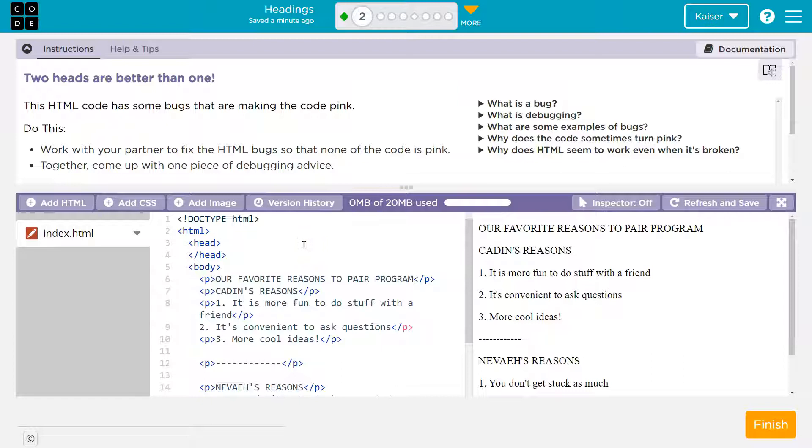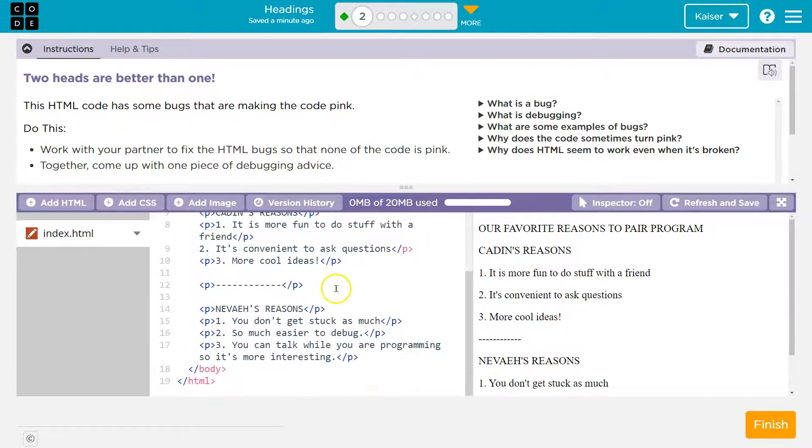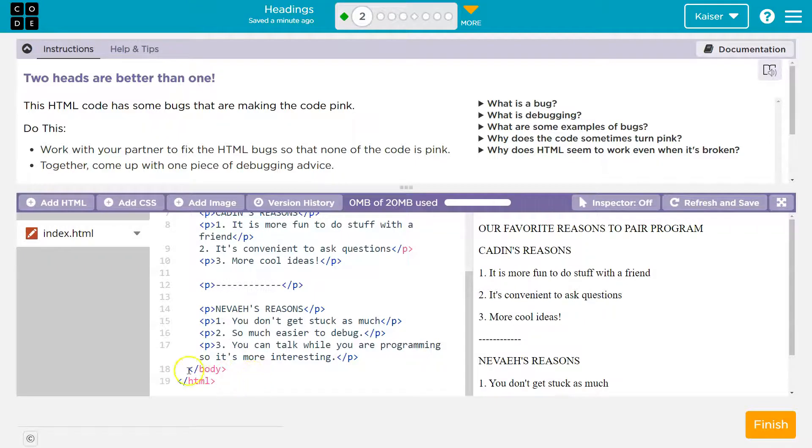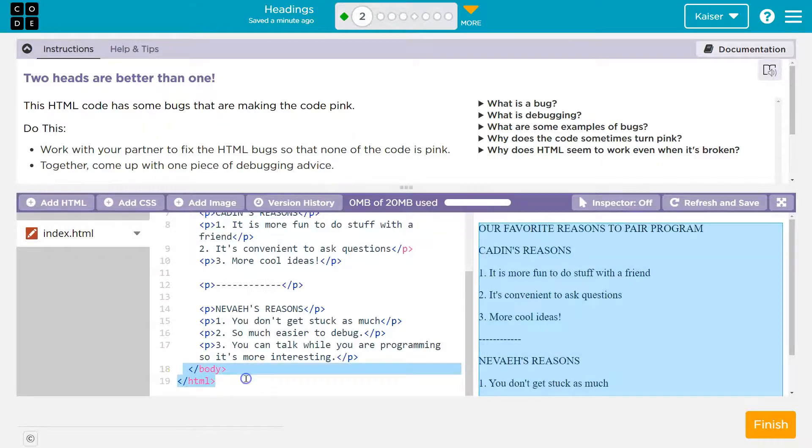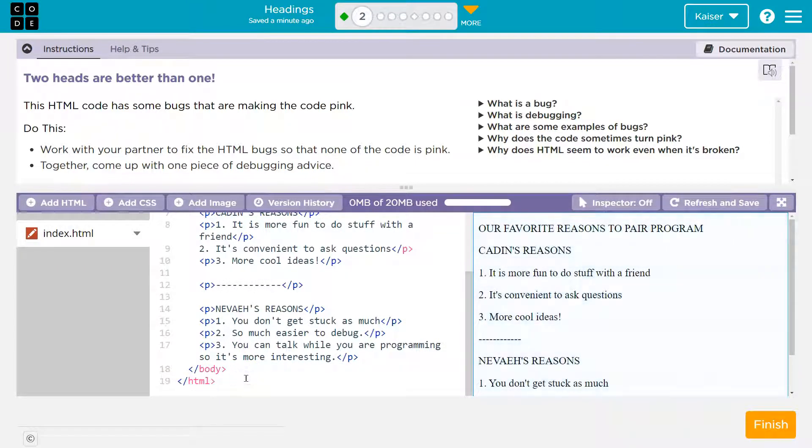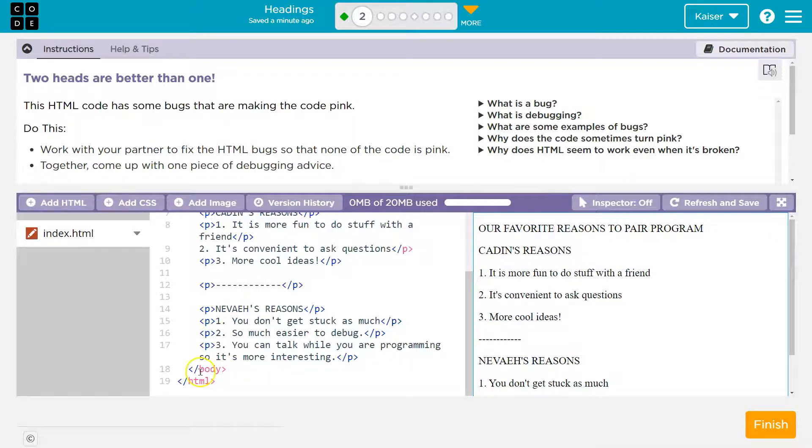It's very similar to professional website design software in that they will attempt to show you where bugs are. So there's pink down here, but we don't really know why. We just know something's broken.